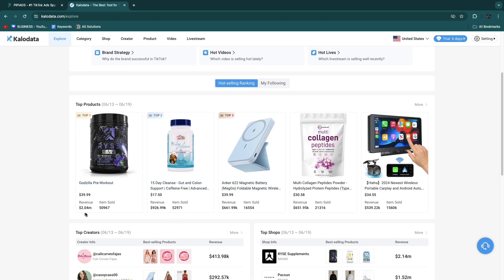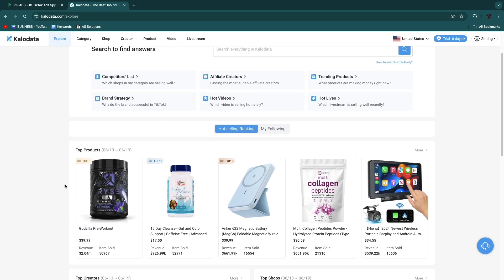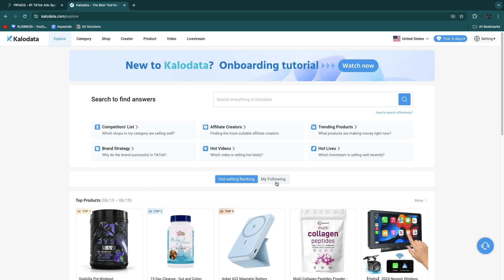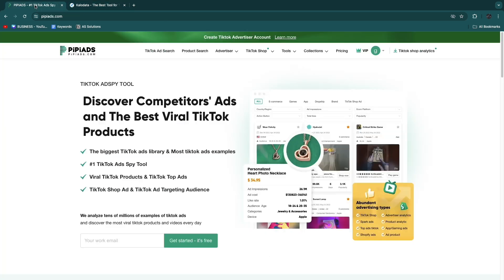Here you will see top products. For example, this pre-workout has sold over 2 million dollars through TikTok Shop in the last week. This way you can find winning products from TikTok Shop.